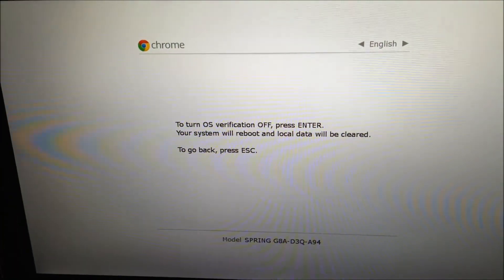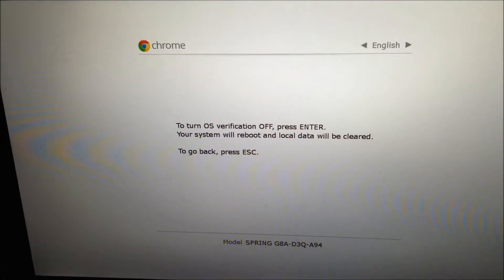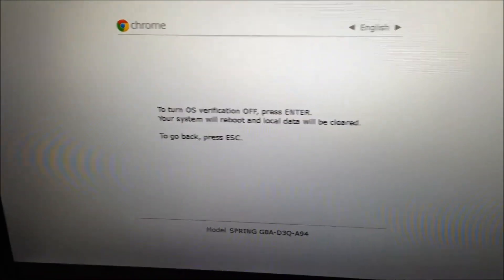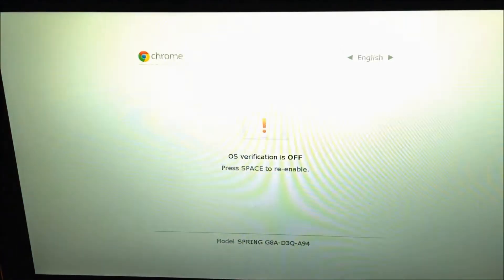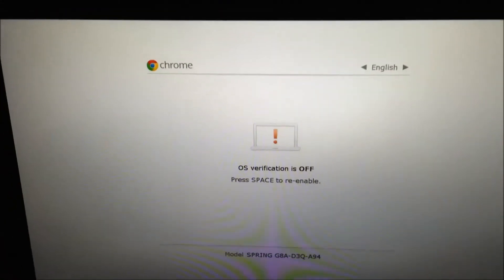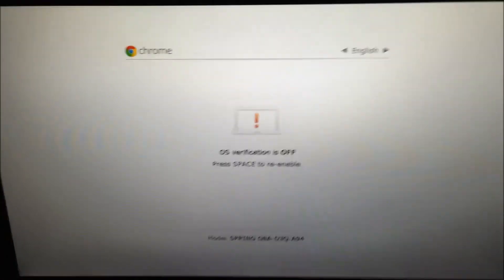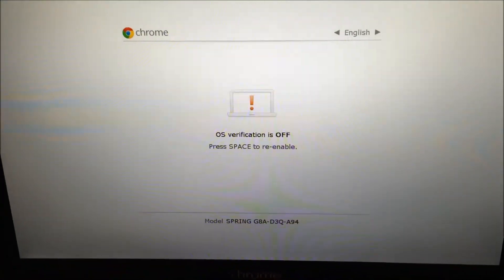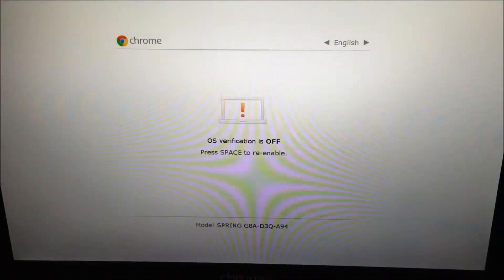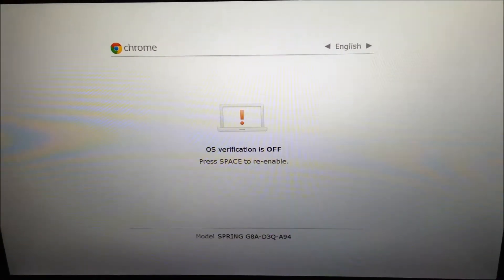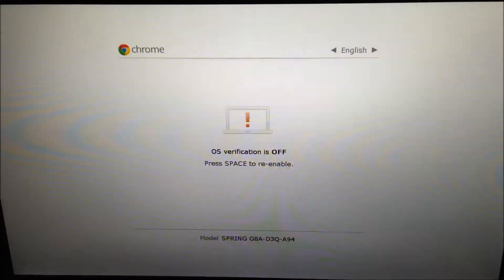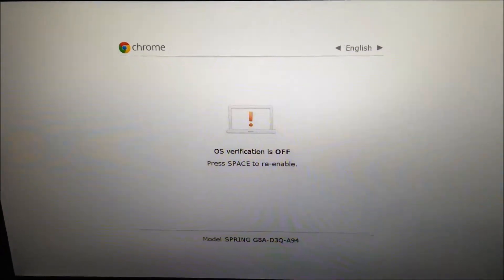You want to turn OS verification off, so you're going to want to press Enter. Then your screen is going to go black. It is going to reboot. Keep it at this screen. It will beep in a few seconds. Then it will be a 15-minute process to put your device into developer mode.